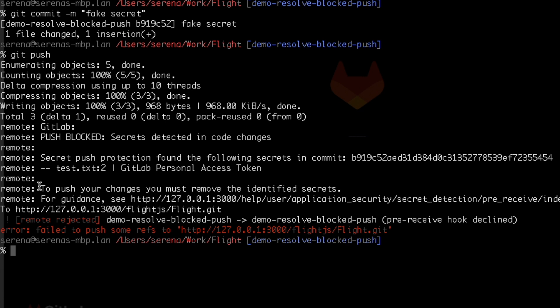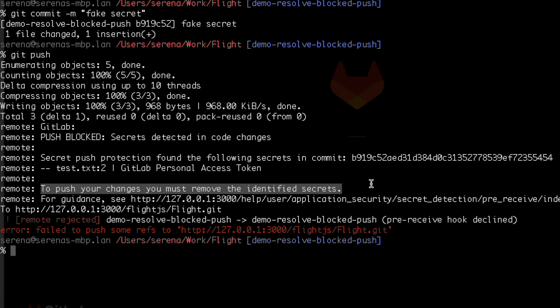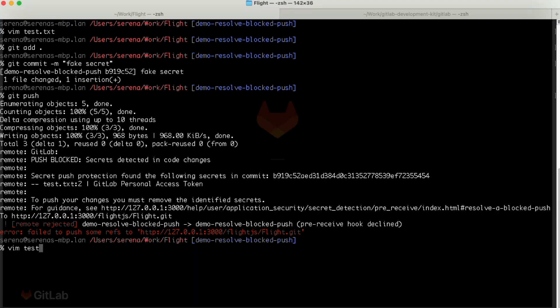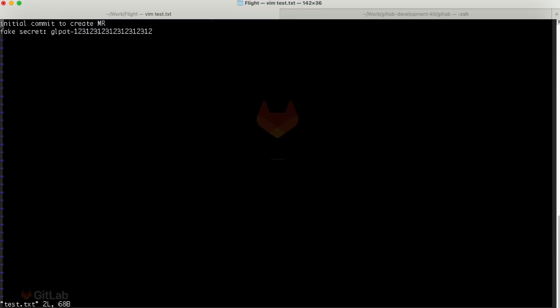Then it says, to push your changes, you must remove the identified secrets. So let's do that together. Since the secret was in my latest commit, the process to remove it is straightforward. Let's go in and remove the secret from my file.